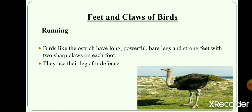Running birds. Birds like the ostrich have long, powerful bare legs and strong feet with two sharp claws on each foot. They use their legs for defense. Their legs are very strong and are adapted to run fast. The ostrich is the only two-toed bird.